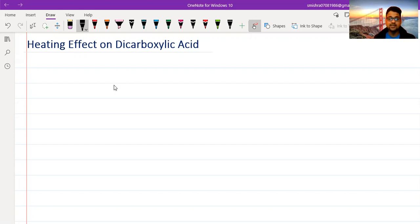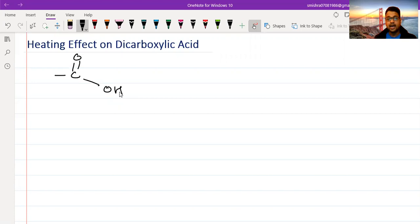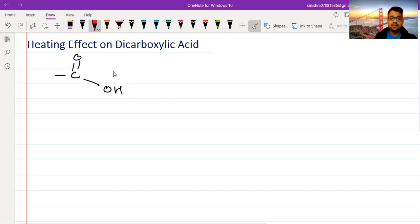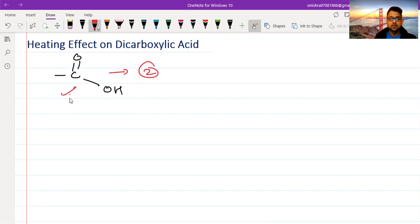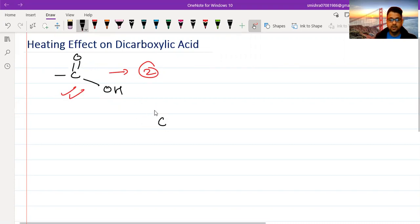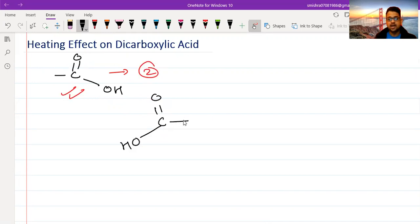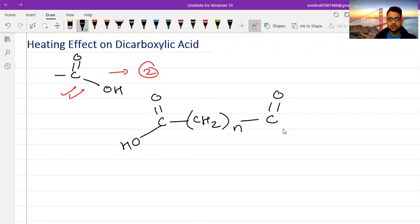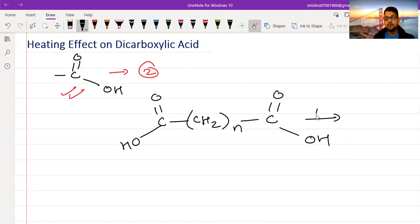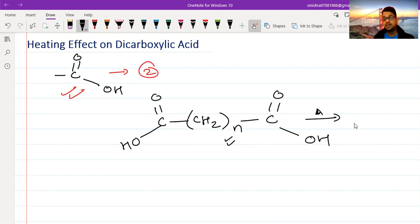First of all, what is a dicarboxylic acid? We all know that a carboxylic acid is C double bond O, OH. A dicarboxylic acid is any molecule which contains two such functional groups. So the general structure of a dicarboxylic acid is: COOH — (CH₂)ₙ — COOH. When we heat such a molecule, the product will depend upon the value of N. Different dicarboxylic acids give different products upon heating.